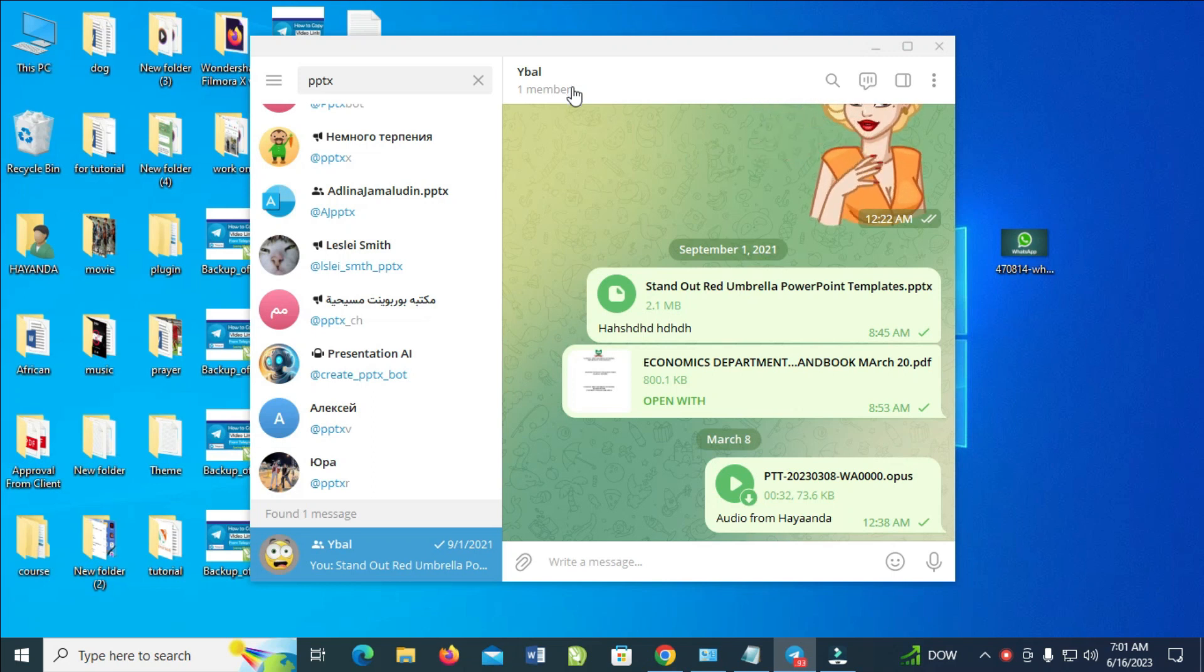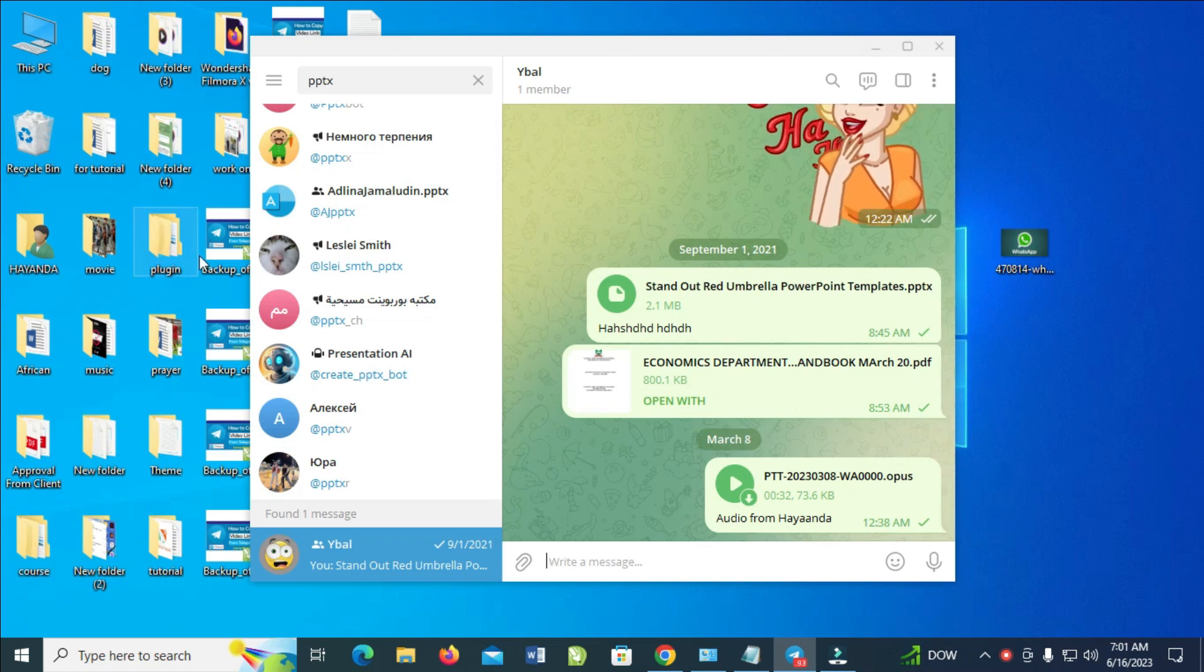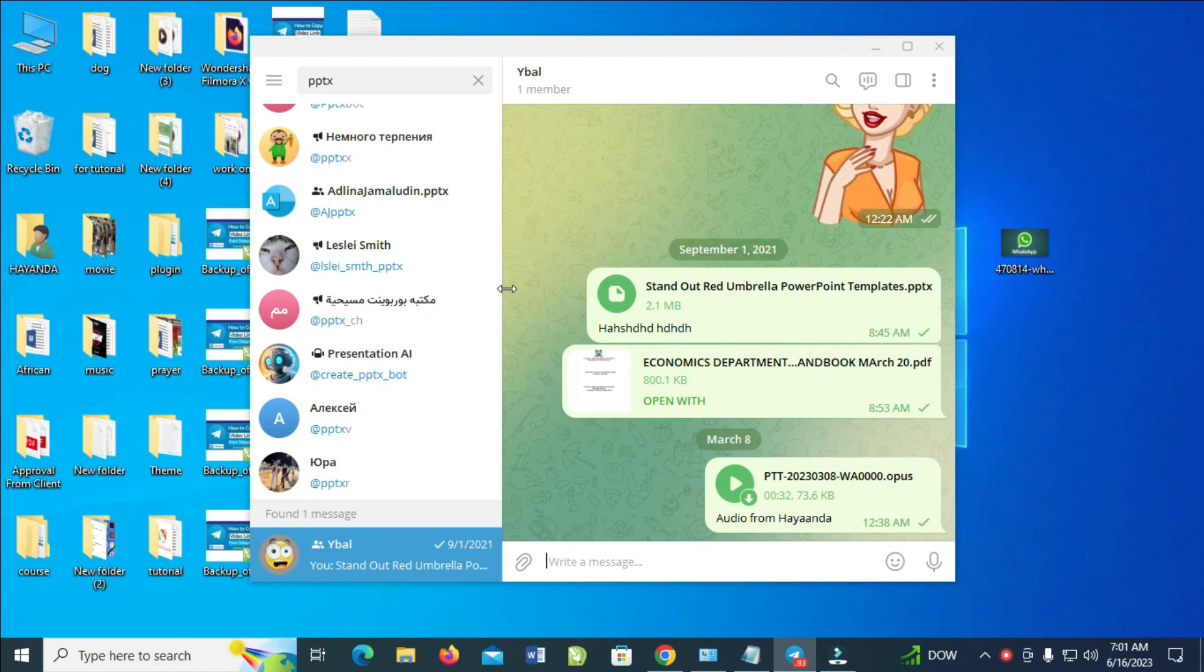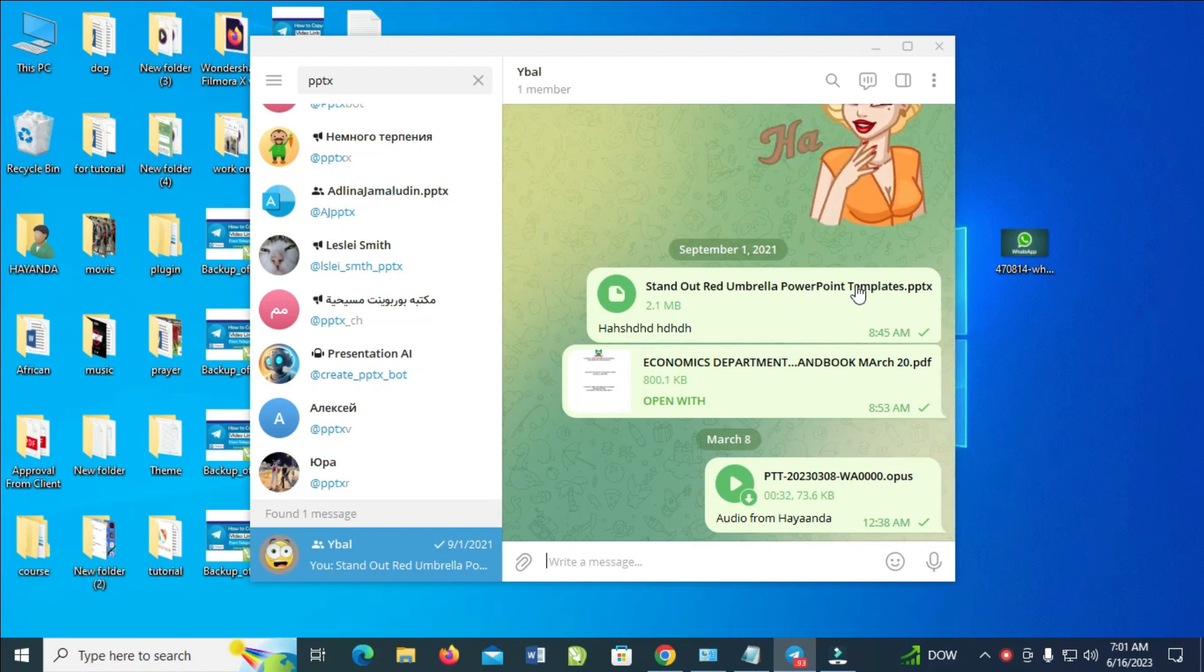So to do this, firstly what you have to do is go to the contact who sent you the PPTX file. As you can see, here is the PowerPoint file right here.